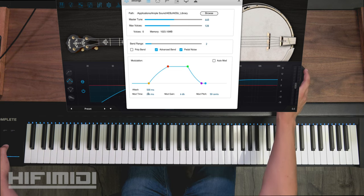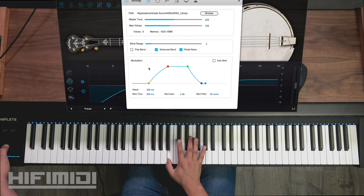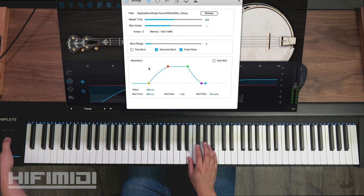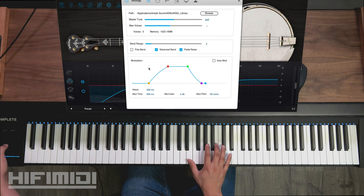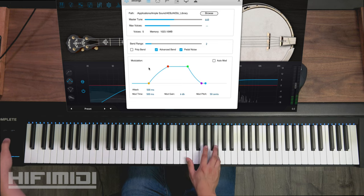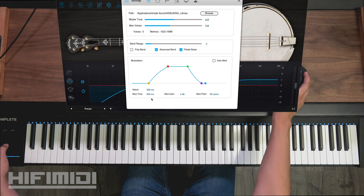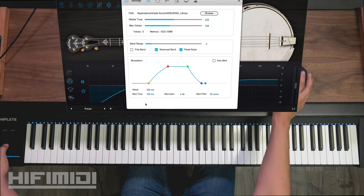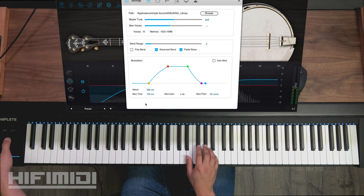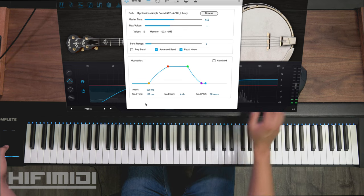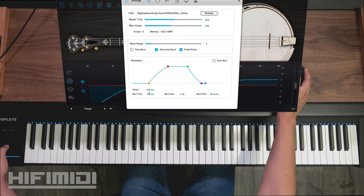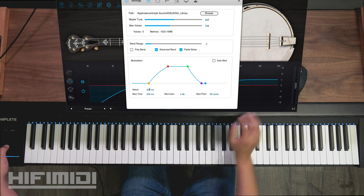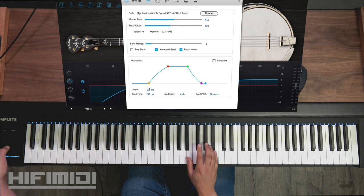If I want a slow vibrato I just raise this. And then if I want a fast vibrato I lower this. It's a little too fast. I think the sweet spot is about around 250.